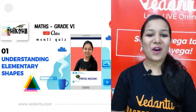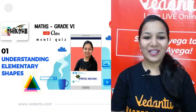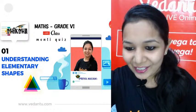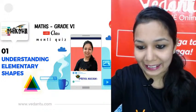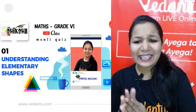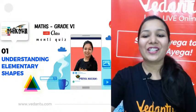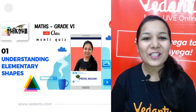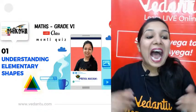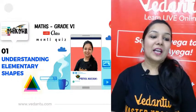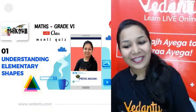Hi guys! How are you all? A very good evening to all of you. So many students already in the class. Are you all excited for today's session? Today we are going to start a new chapter — Understanding Elementary Shapes. The basic shapes we will study in this chapter.